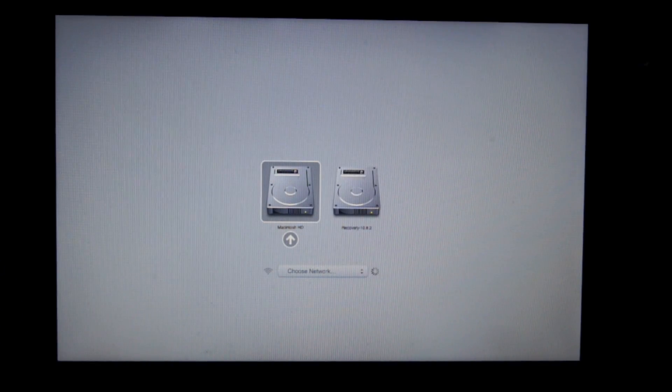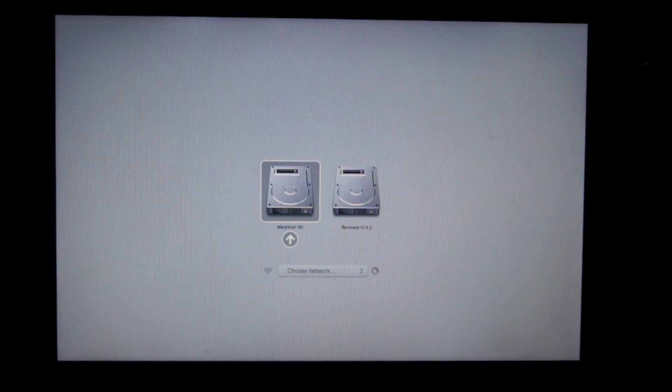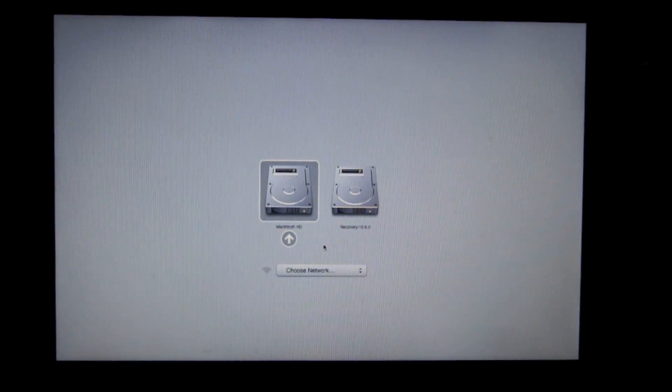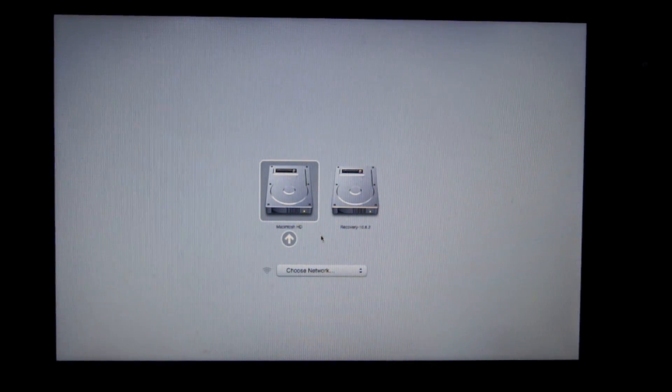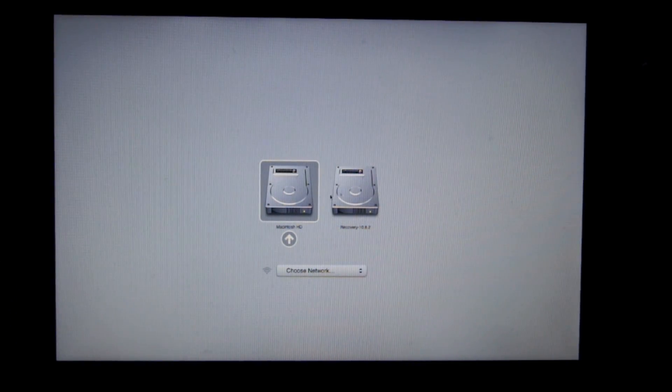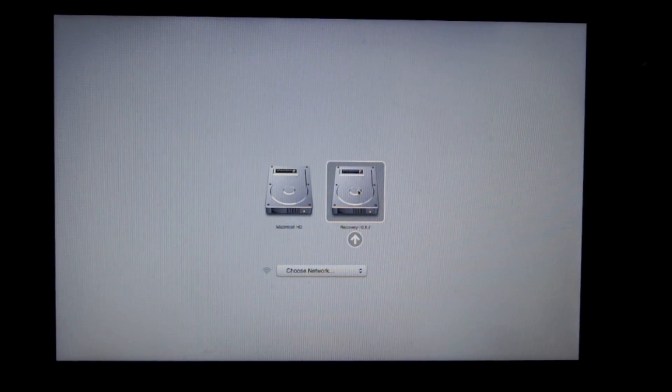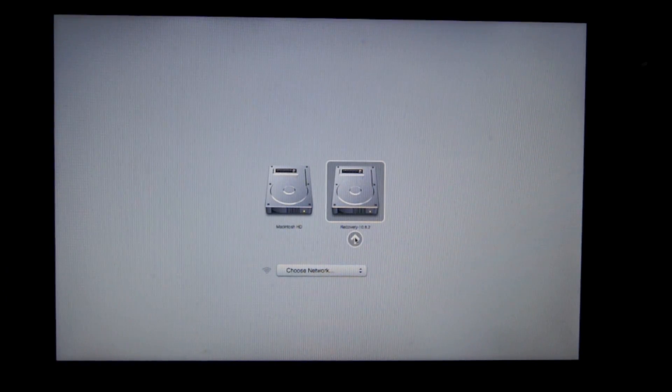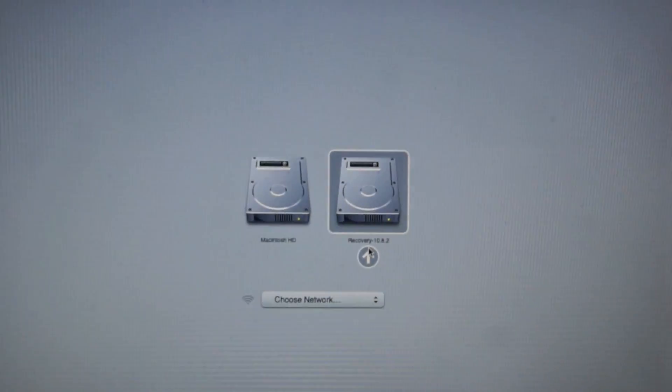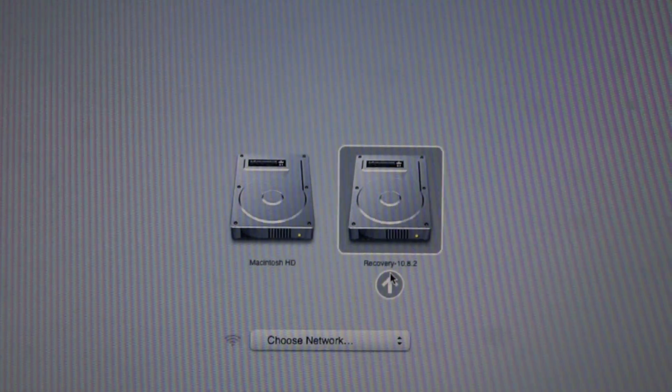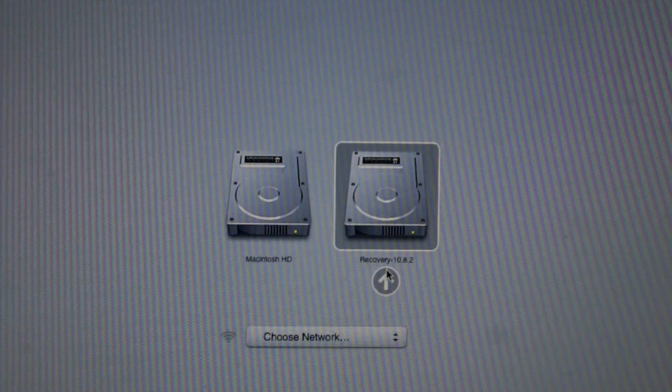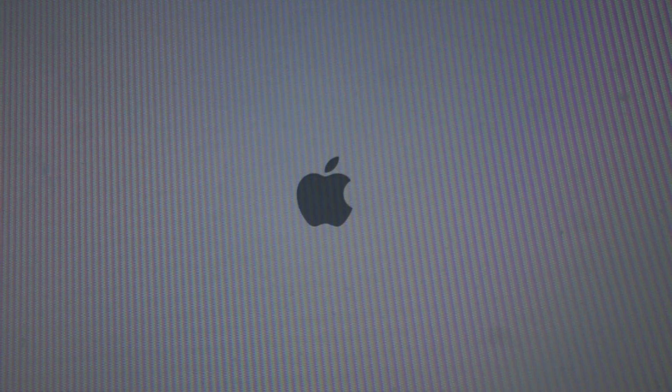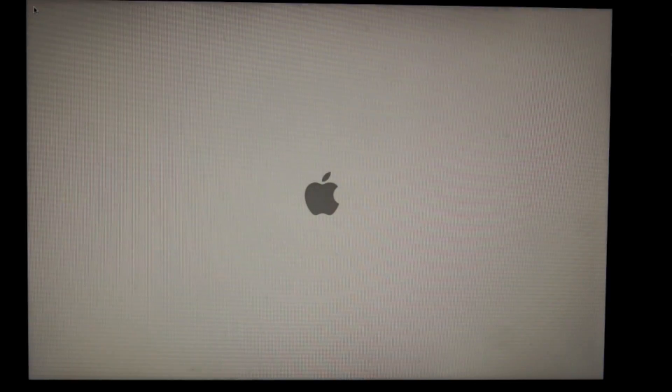After a little while of a white screen, it will come up with two different selections. The one on the left is your Macintosh HD with all your data on it, and the one on the right is called Recovery with your version of OSX. So what you're going to want to do is click on the right one, the recovery one.